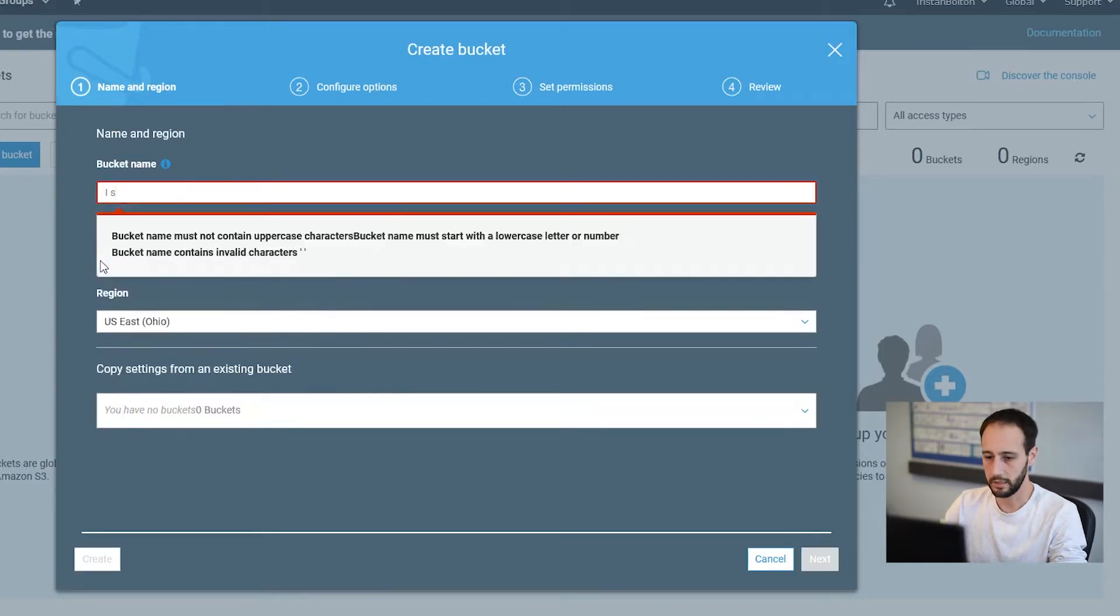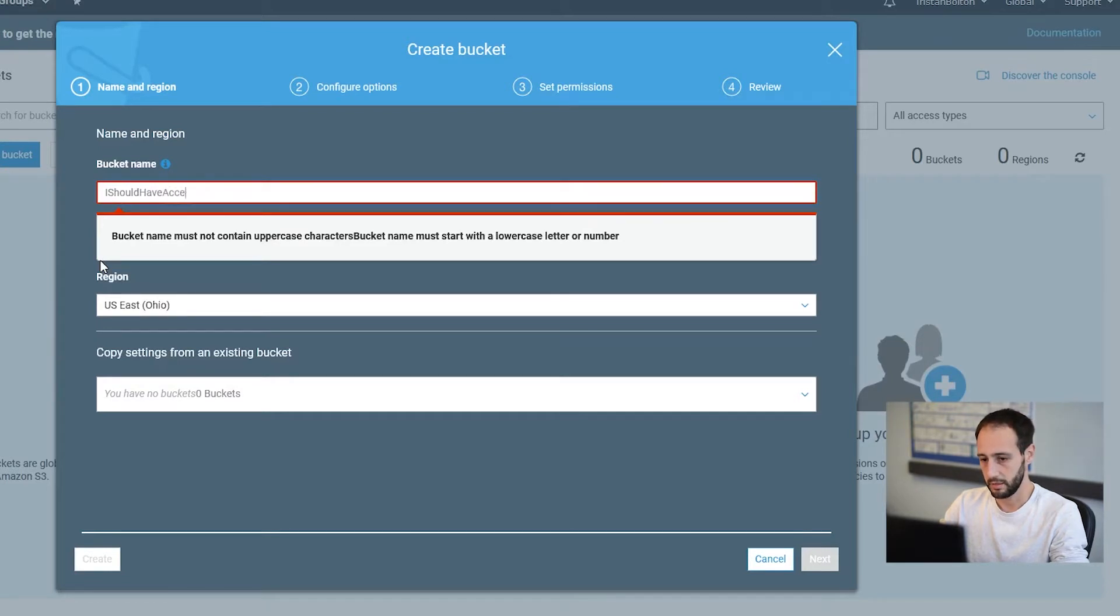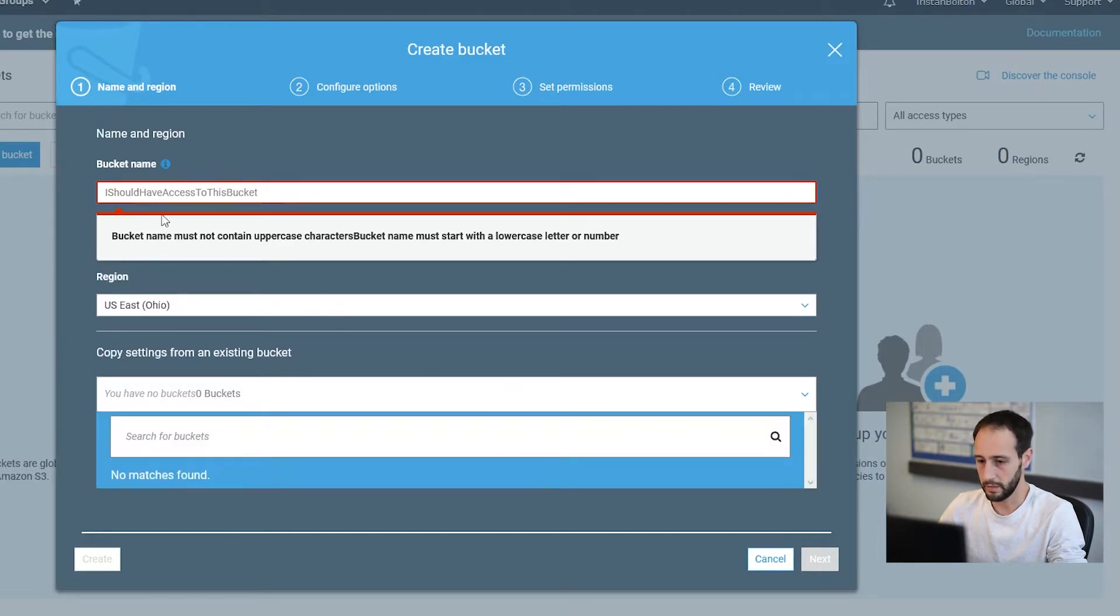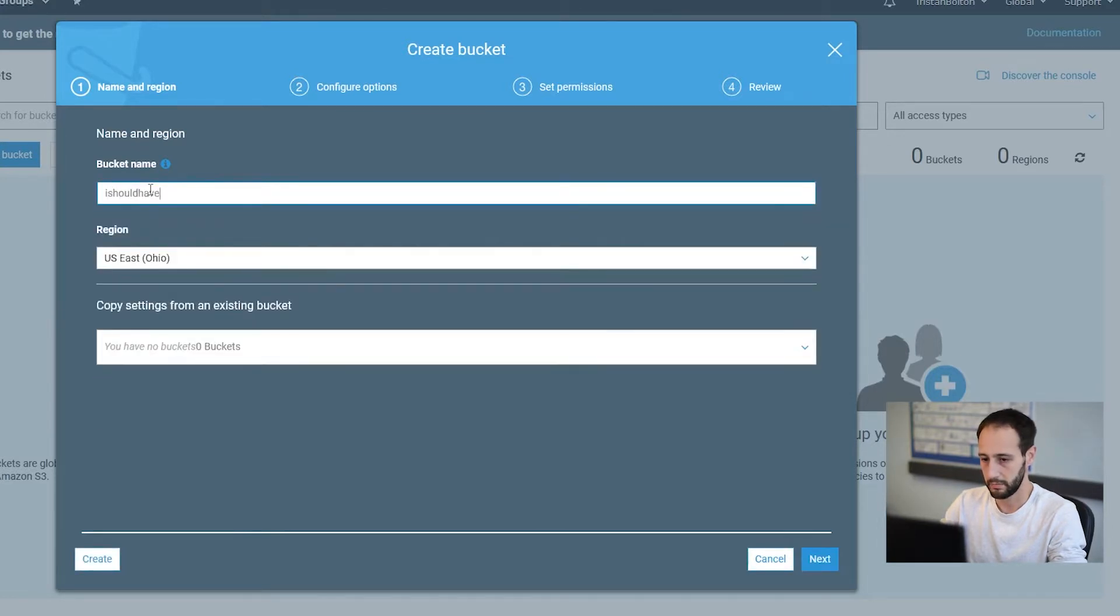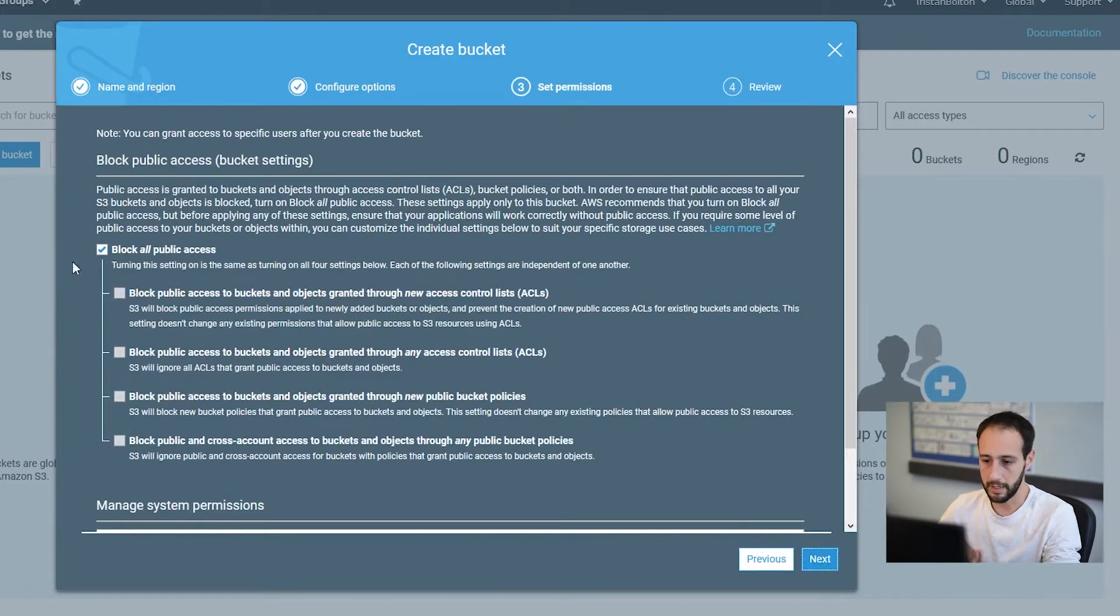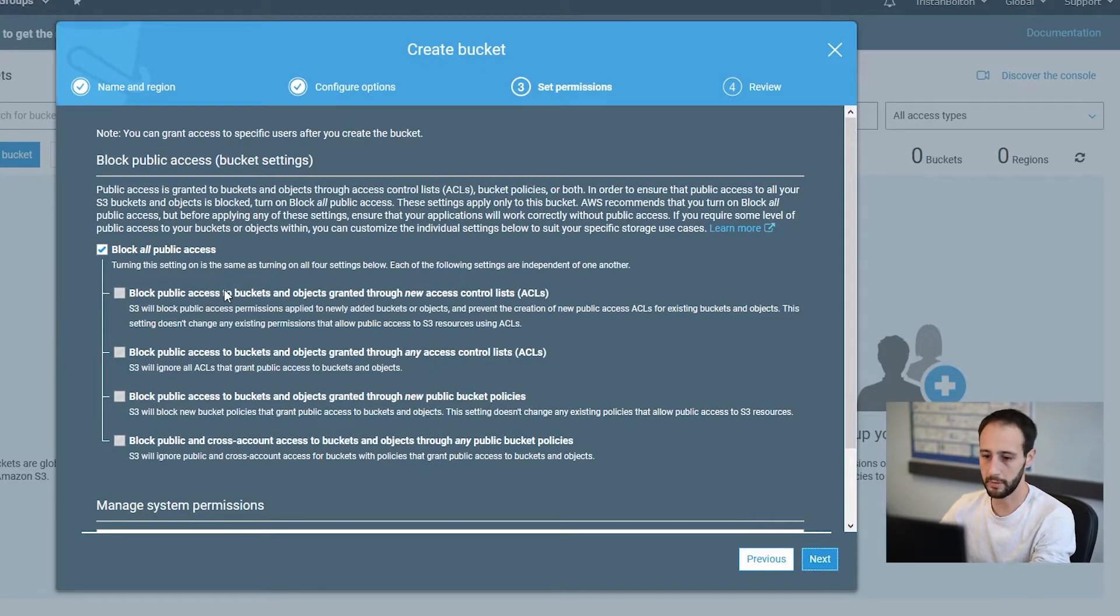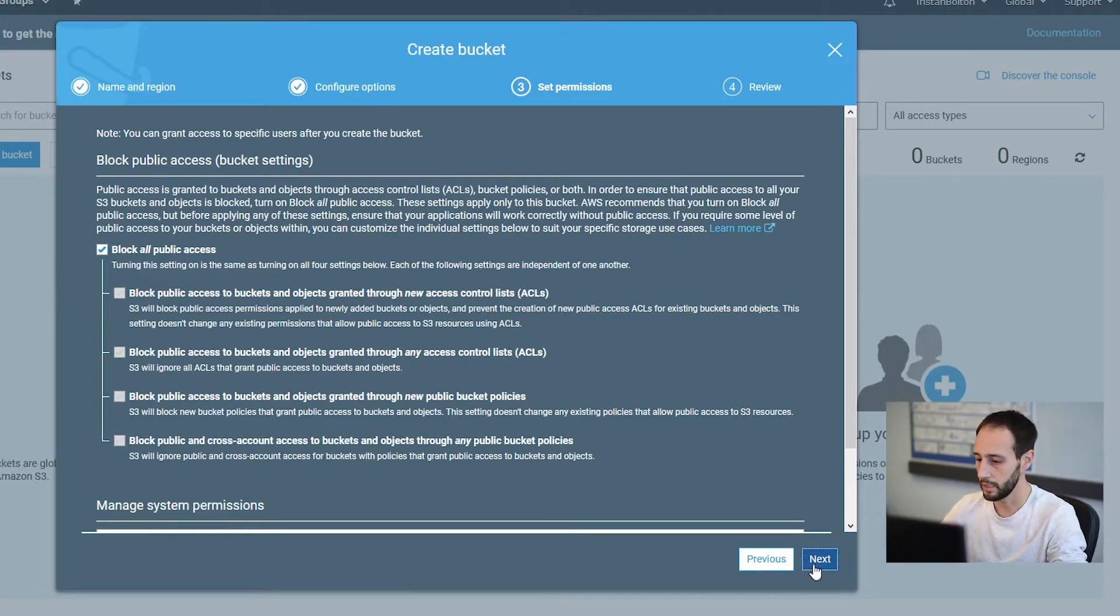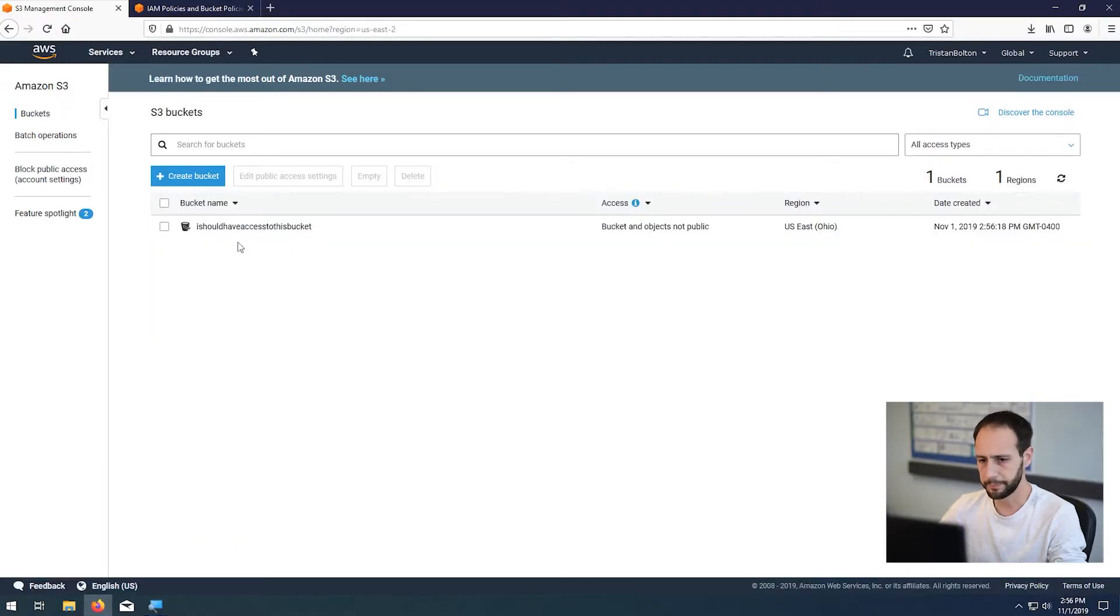I don't have any buckets right now, but we're going to create two buckets. So we're going to say I should have access to this bucket. And we're going to make this pretty straightforward. I have to take out capitals. And I'm not going to really worry about any of these settings right now. I am going to block public access. This is really important unless you want public access. But for what we're talking about right now, we're trying to lock it down so that only a specific user or application has access to the bucket. So we're going to block public access and just create a vanilla bucket.